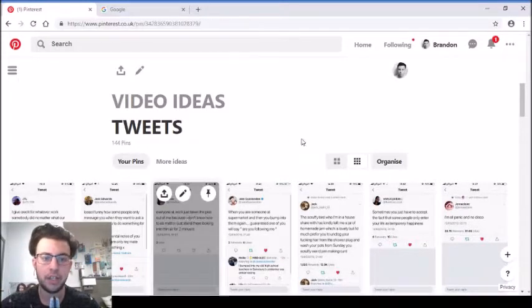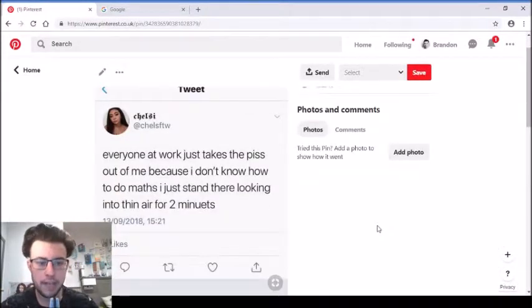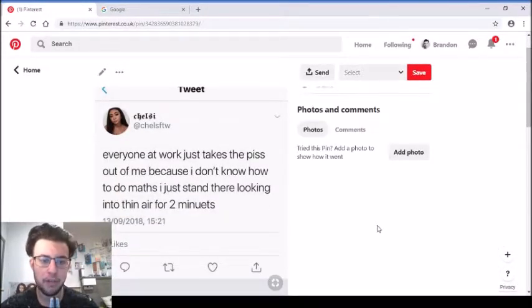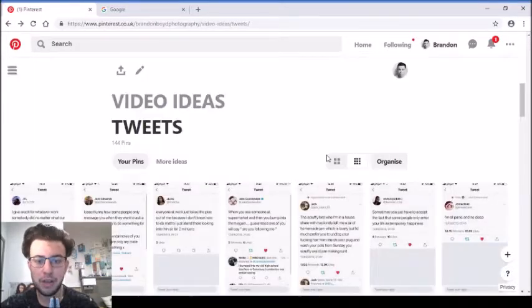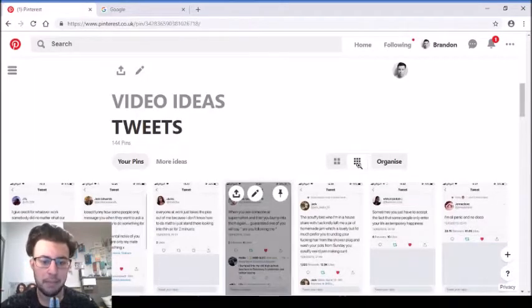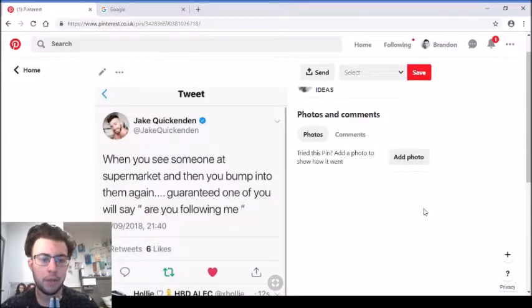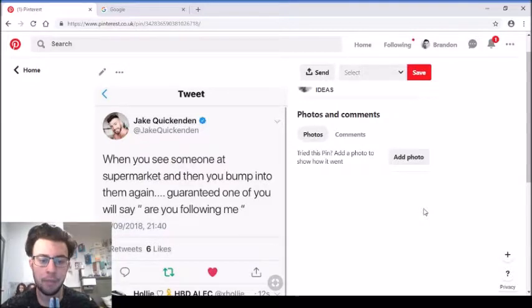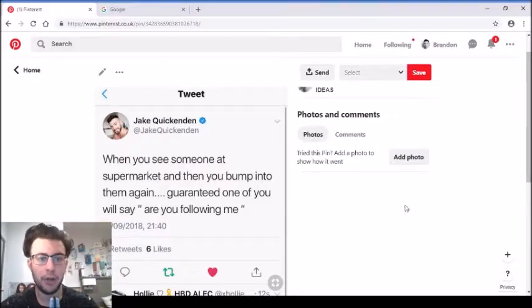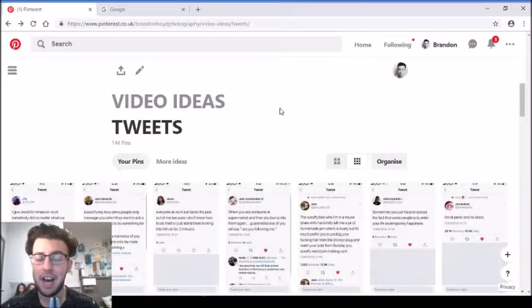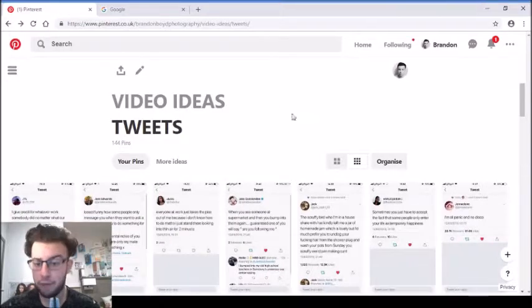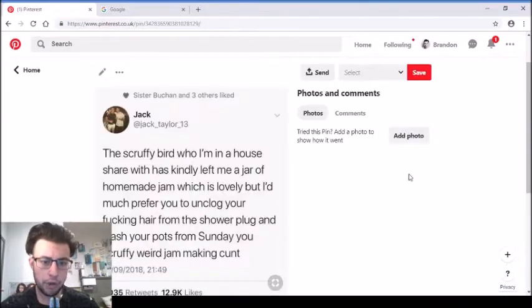'Everyone at work just takes the piss out of me because I don't know how to do maths. I just stand there looking into thin air for two minutes.' Can't relate because I'm actually not too bad at maths. 'When you see someone at the supermarket and then bump into them again, guaranteed one of you will say are you following me?' I just say no I ain't following you but I'm following you on twitter.